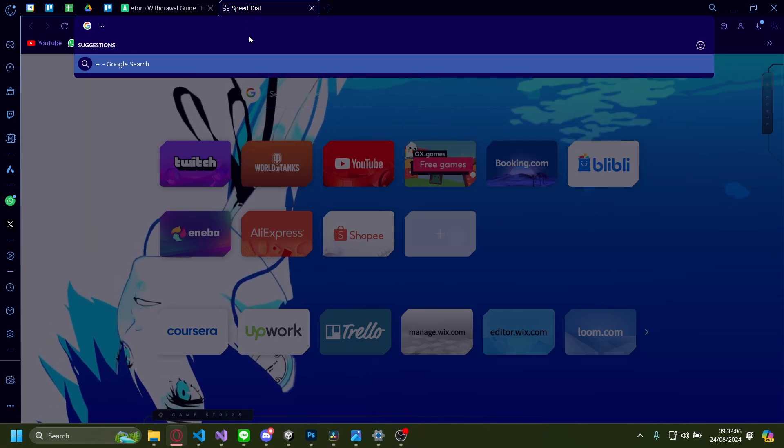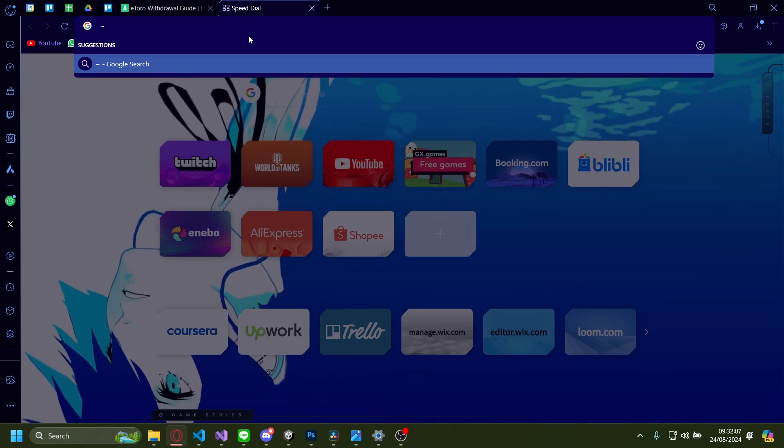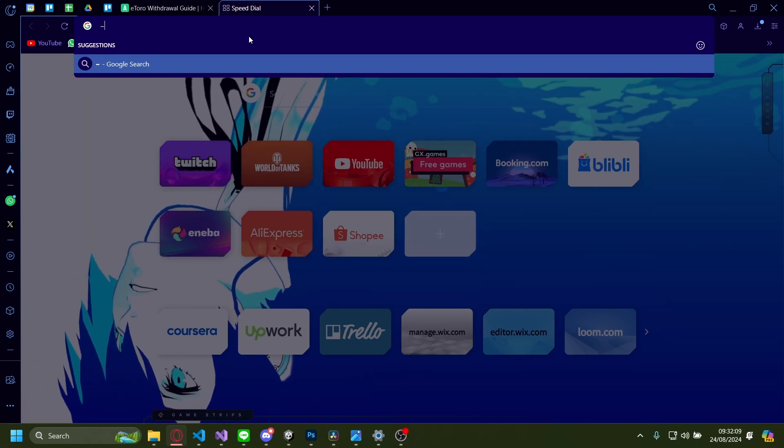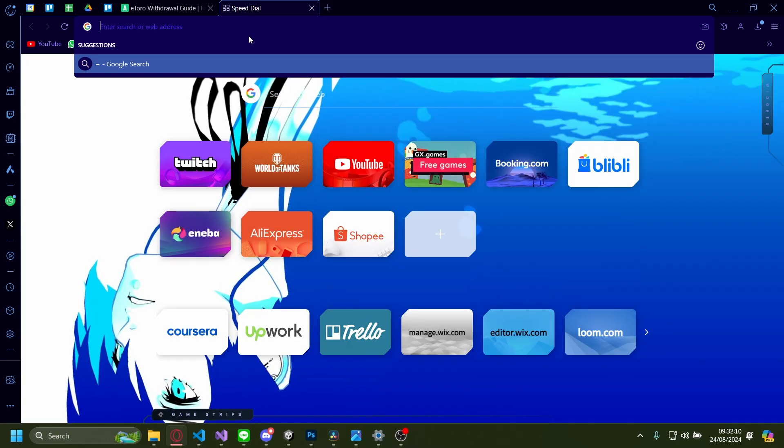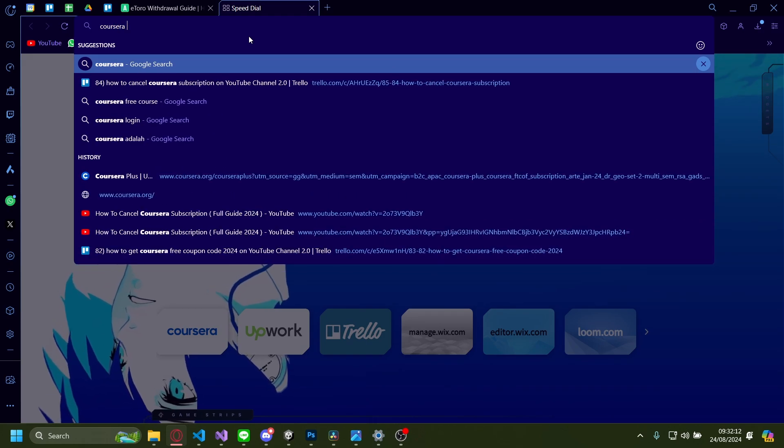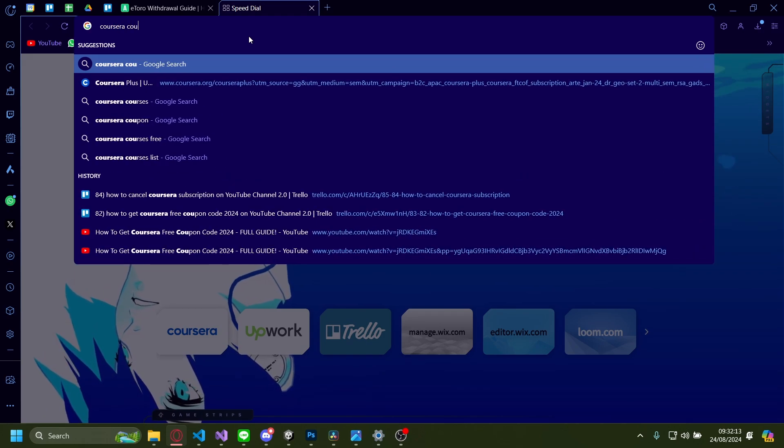Hi, today I'm going to show you how you can get free Coursera coupon codes. So it's very easy, it's just typing in Coursera coupon code.